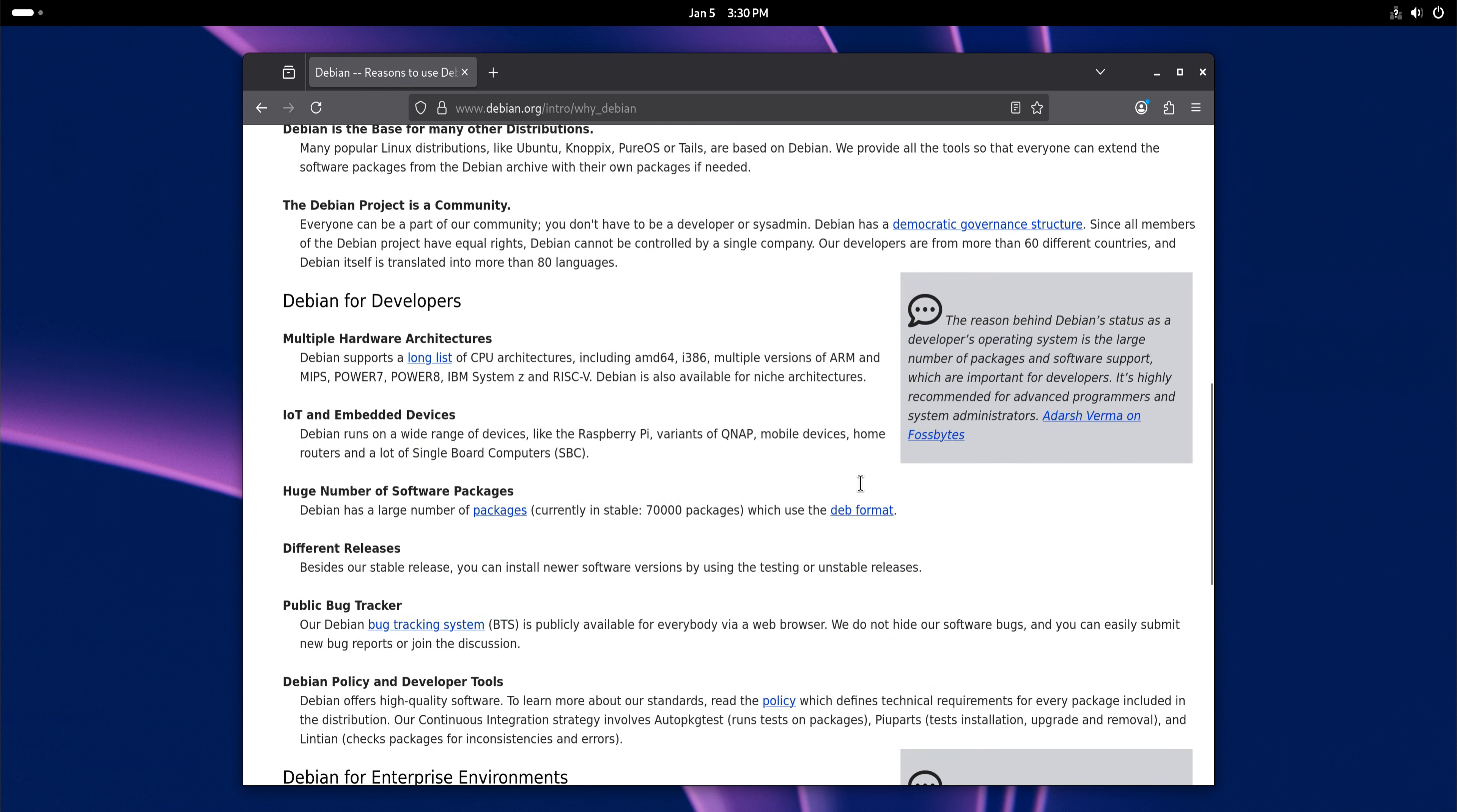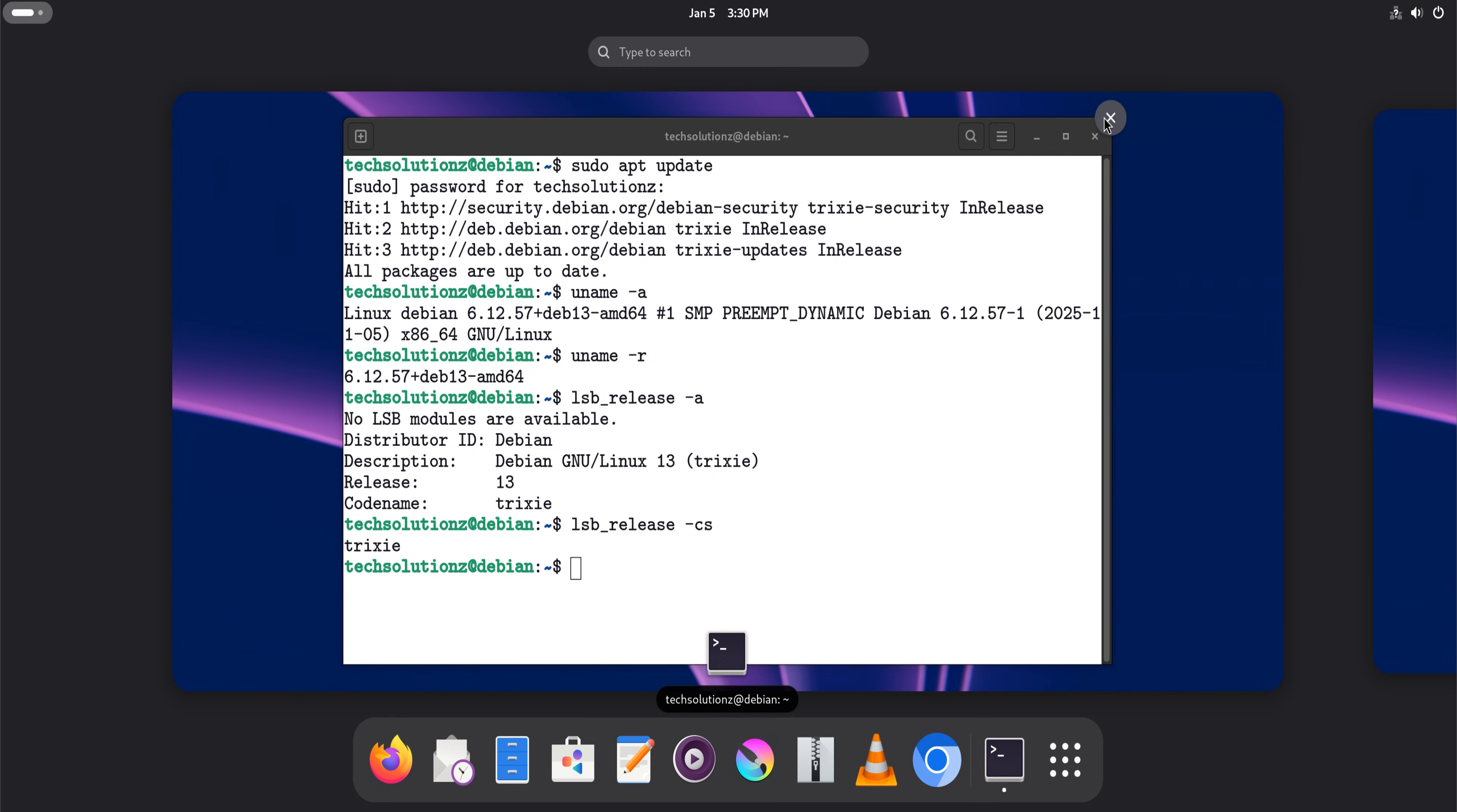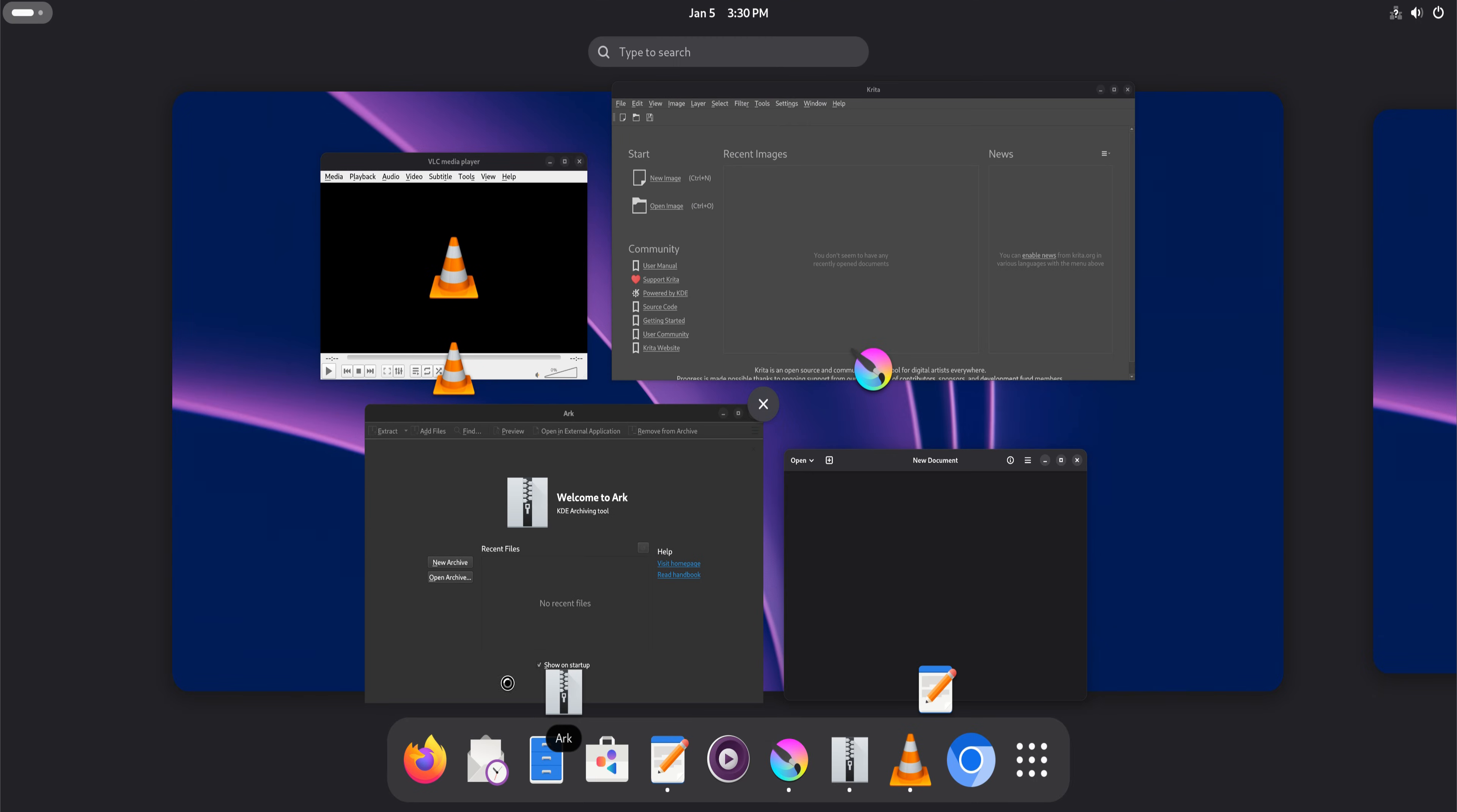Debian 13 also shines as a base system. Many popular distributions are built on top of Debian for a reason. Debian provides a stable foundation that others customize. Some users skip the layers and go straight to the source. Less abstraction, less magic, more control.